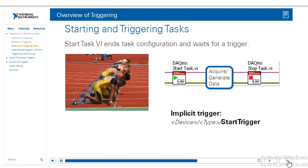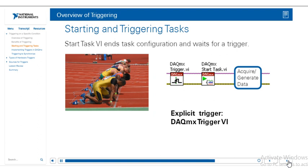So if we actually do want to specify a trigger, we can use the DAQmx trigger VI, and then we can say, hey, look here for my trigger. It can be a digital trigger, analog trigger. And this start task VI just gets the task ready to measure or generate, and will just sit there and wait for the trigger to happen.